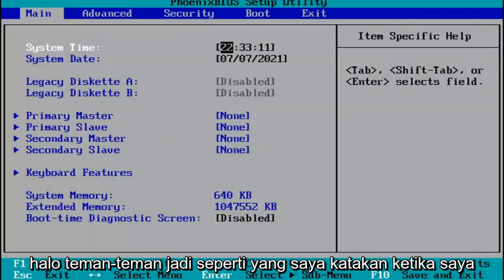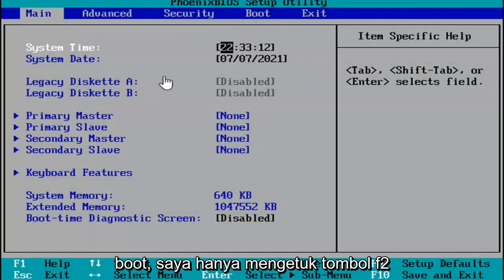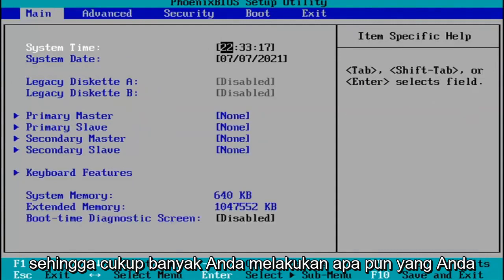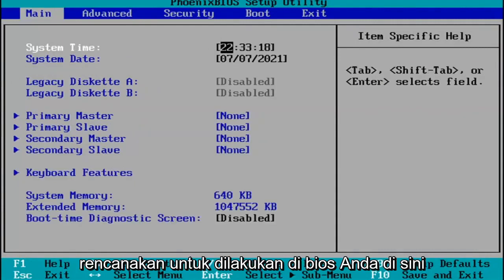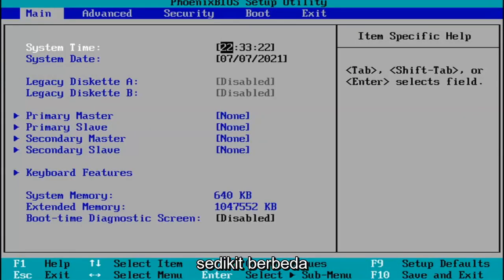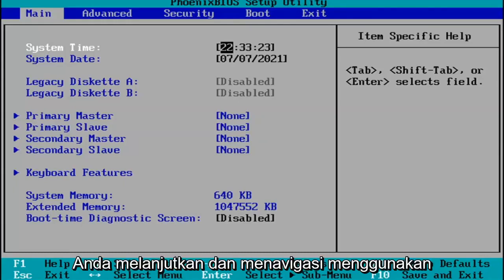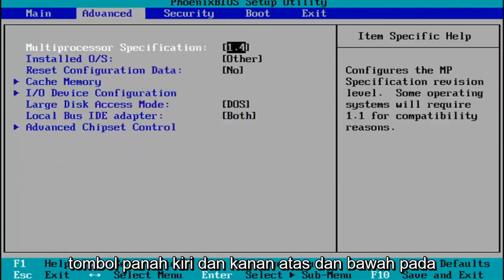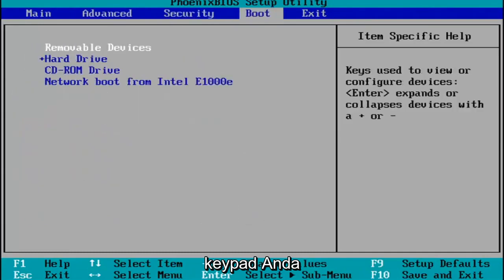Hello guys. So like I said, when I was booting up, I just tapped the F2 key on my keyboard and now I've entered the BIOS. Pretty much you do whatever you were planning on doing in your BIOS here. Every BIOS looks a little bit different — you go ahead and navigate using your up, down, left, and right arrow keys on your keypad.